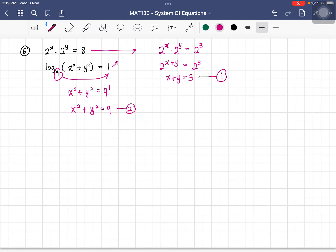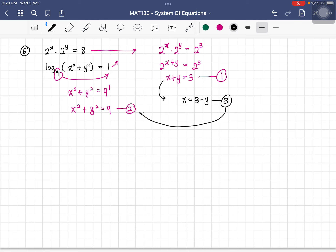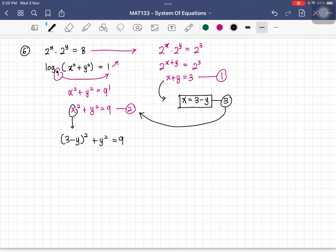For the second equation, remove the log: x squared plus y squared equals 9. We now have two equations. Modify the linear equation: x equals 3 minus y — this is equation three. Substituting into the quadratic equation: (3 minus y) squared plus y squared equals 9. Expanding: 9 minus 6y plus y squared plus y squared equals 9.